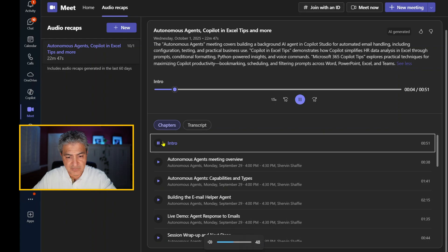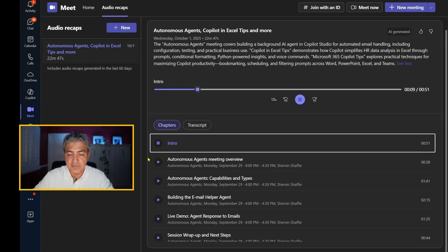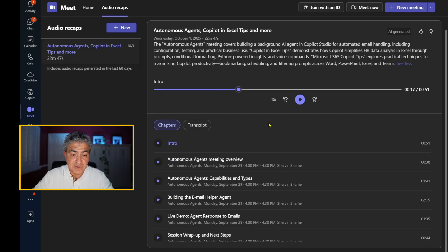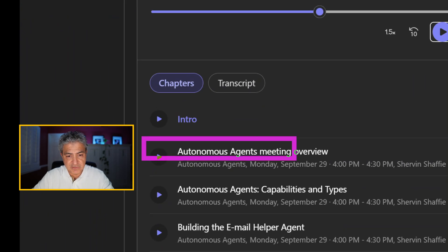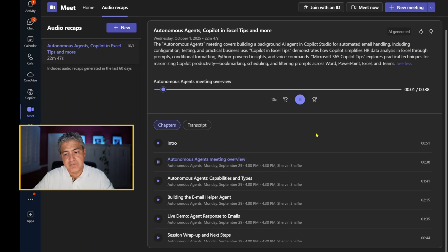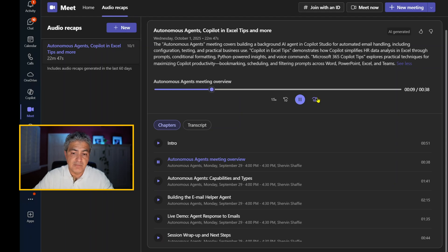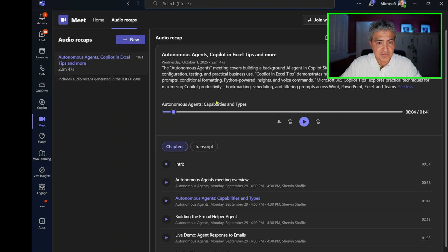Today is October 1st, 2025. There are three meetings on the agenda: autonomous agents, Copilot Excel tips, and Microsoft 365 Copilot tips. The autonomous agent session walks through building a background AI. Let's switch over to the autonomous agents section — fast forwarding to that chapter. 'This autonomous agents meeting dives into the nuts and bolts of setting up an AI agent in Copilot Studio.'